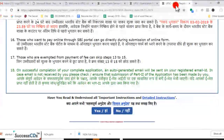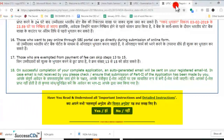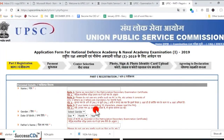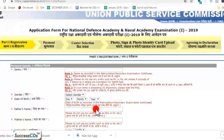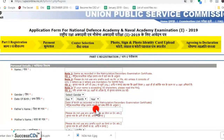Jab saari important instructions dekh li hain, uske baad yahan diya gaya hai 'Have you read and understood all important instructions?' — options hain Yes ya No. Jab hum Yes par click karenge, toh hamare saamne Part 1 registration form khul jayega. Part 1 ke baad next steps hain: fee payment, center selection, photo/signature/photo ID card upload, aur declaration agree karna — yeh hain 5 steps application process ke.